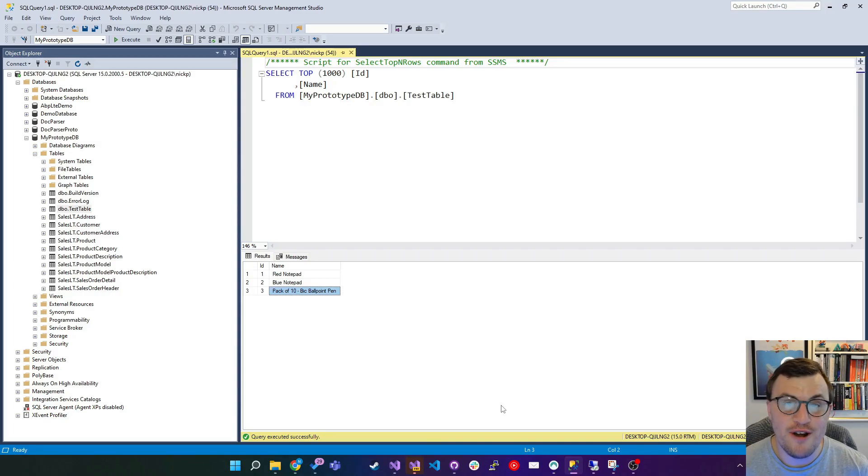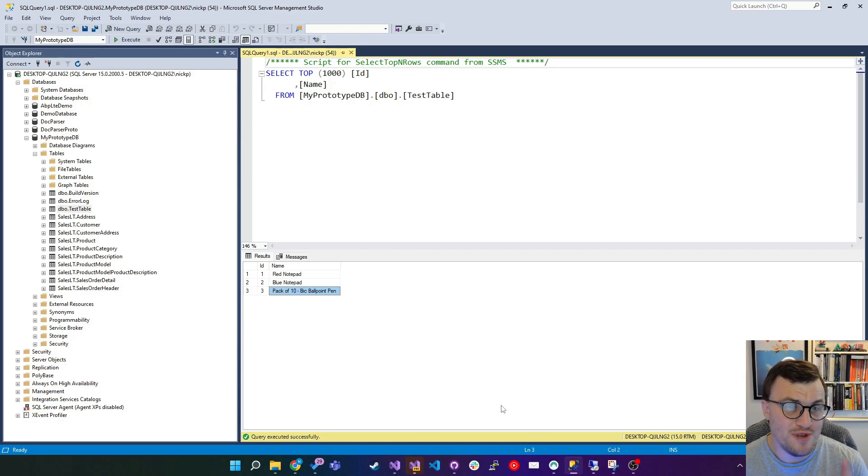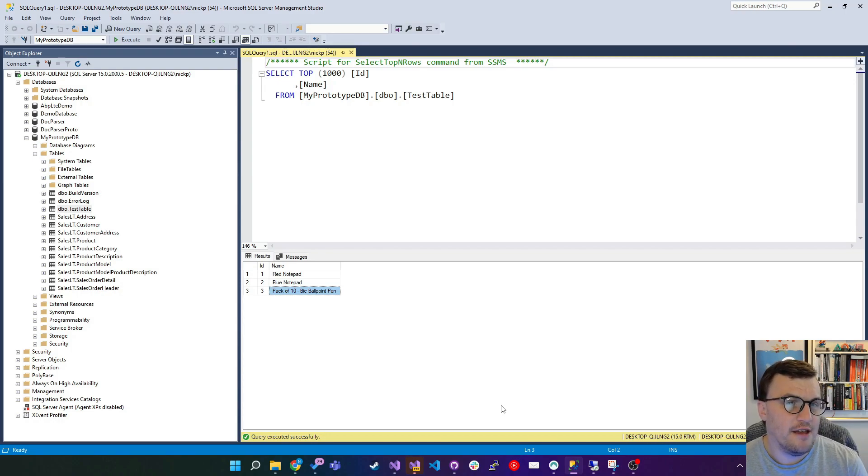Hello world, I'm Nick Proud and today we're going to look at SQL injection and I'm actually going to perform a SQL injection attack on myself.